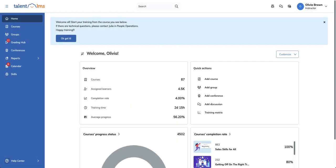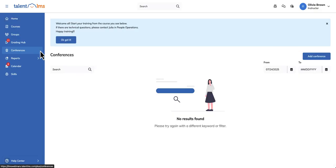Log into your portal as an instructor, enter conferences from the sidebar, and click add conference.